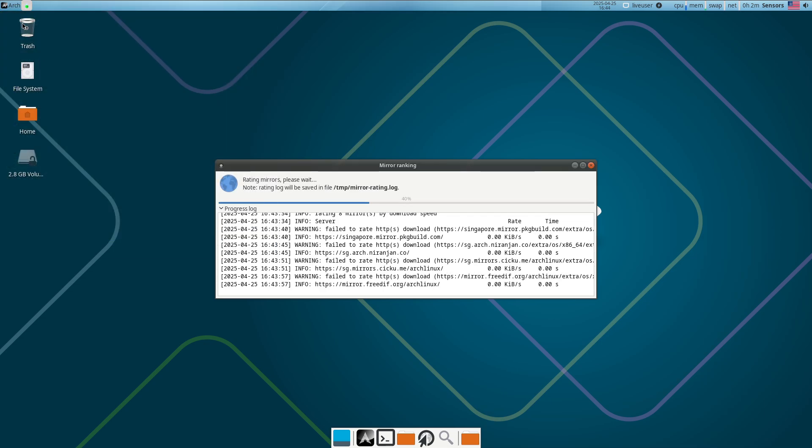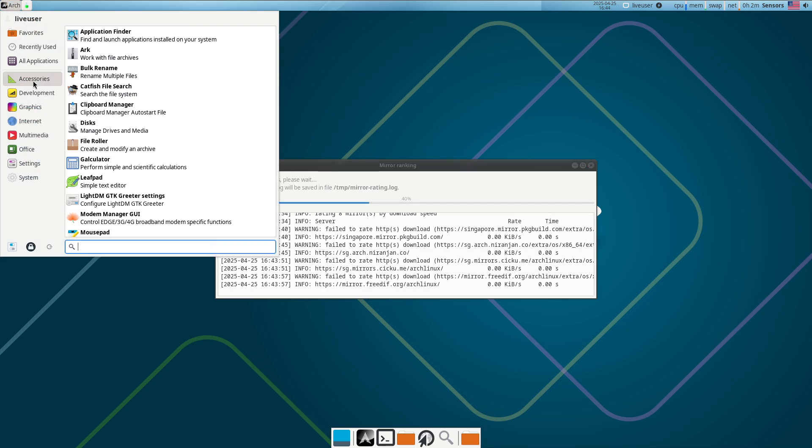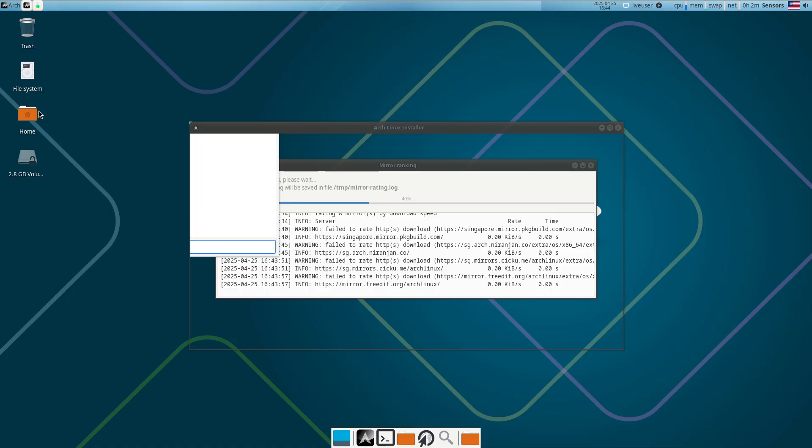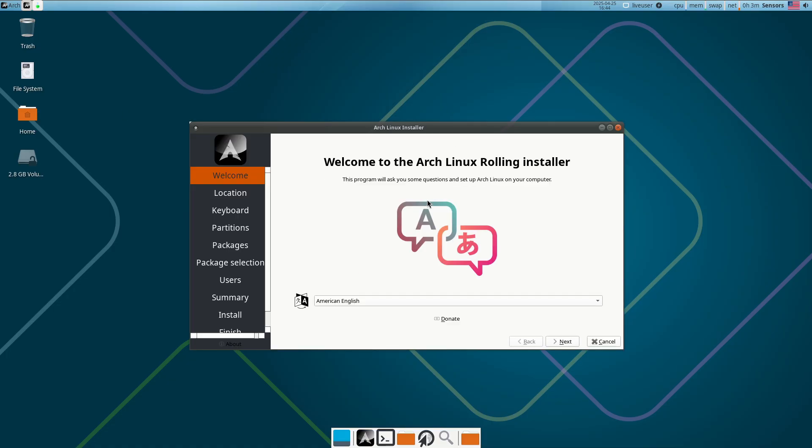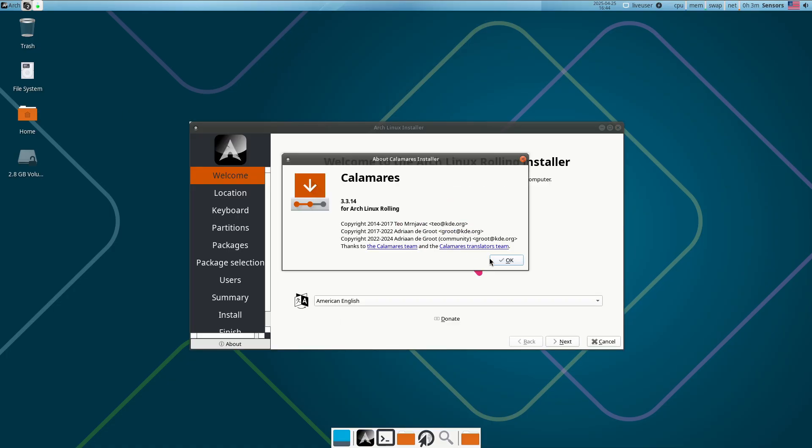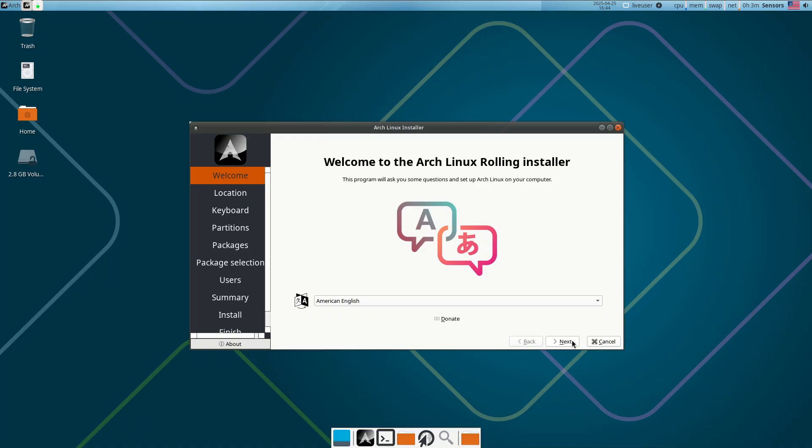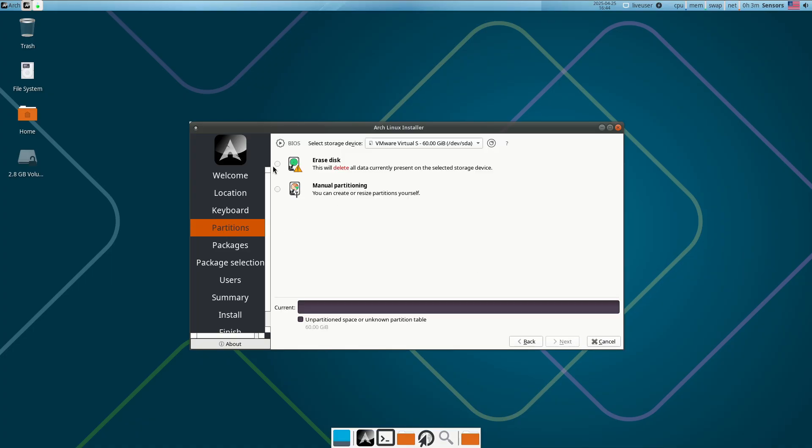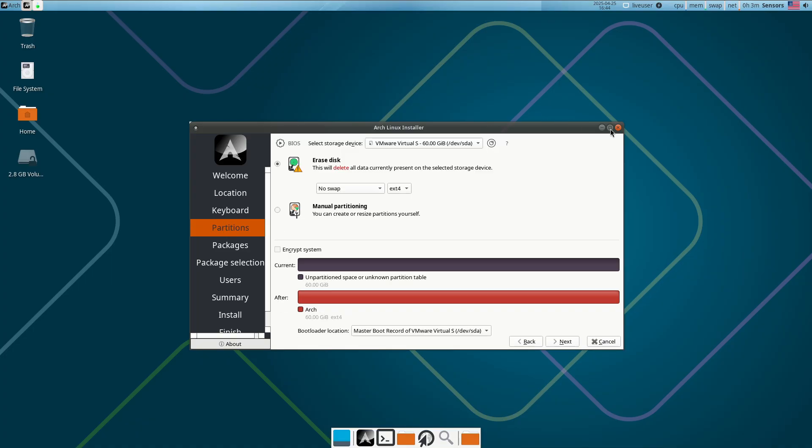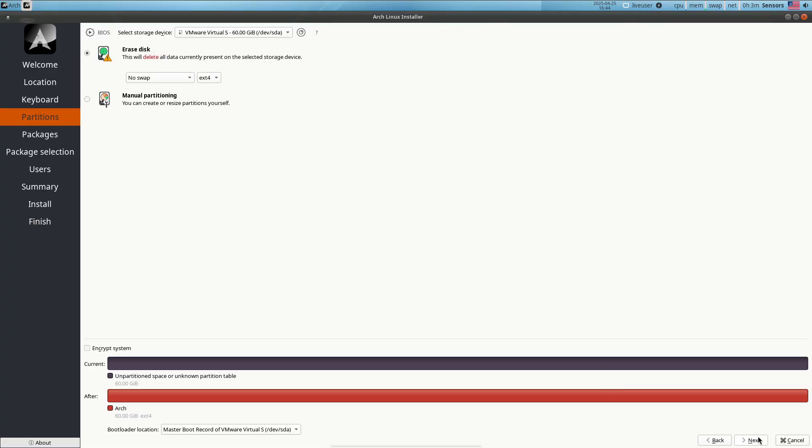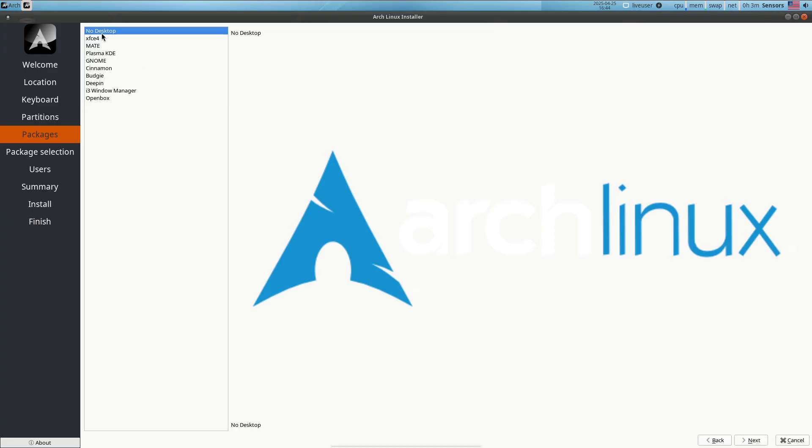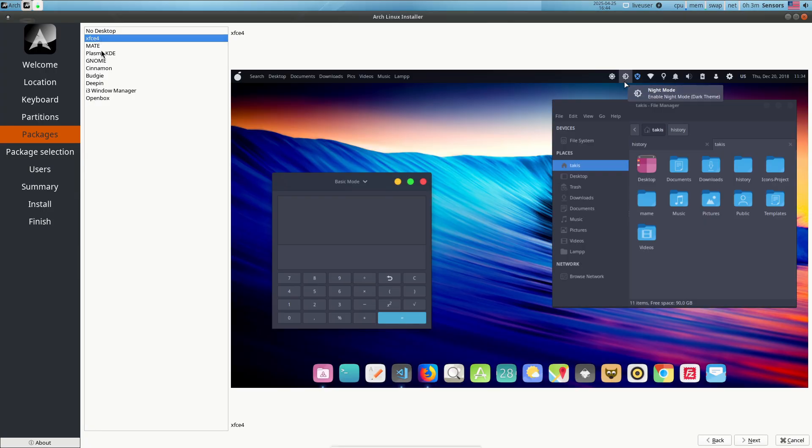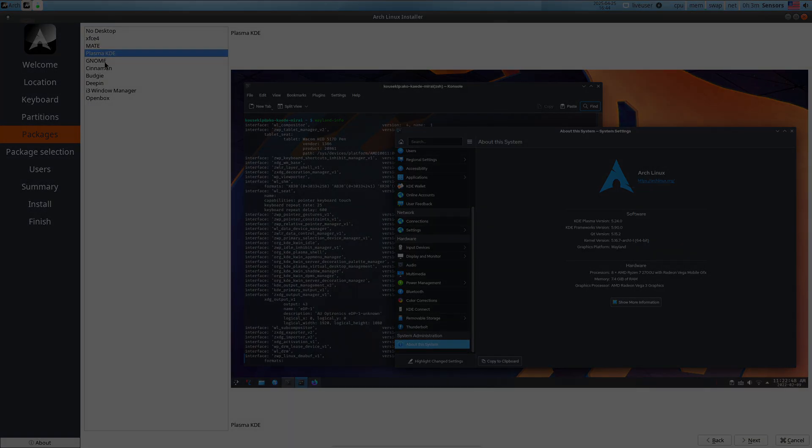Only the community-maintained Arch install helper, which is still geared toward experienced users. Missing a step or misconfiguring fstab can leave you in a broken system. Beginners will benefit from a distro with an intuitive installer before attempting Arch's DIY approach.